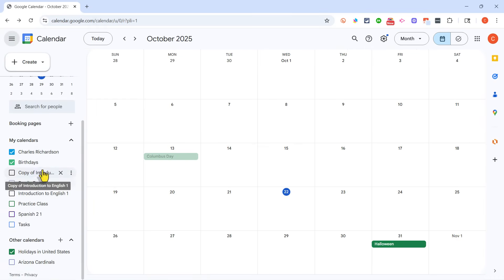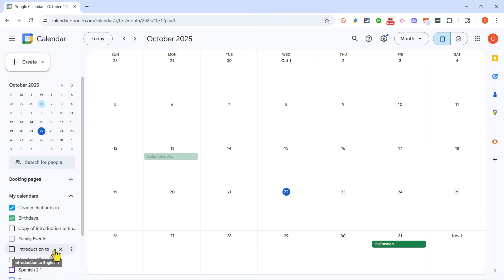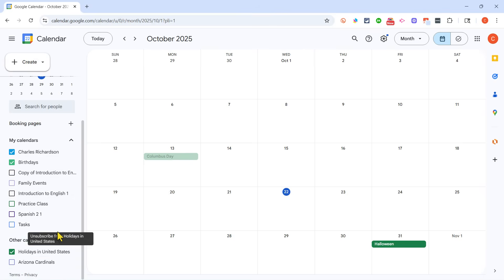And you can see that I have created multiple calendars. And some of these calendars I didn't create, but rather other people shared them with me.